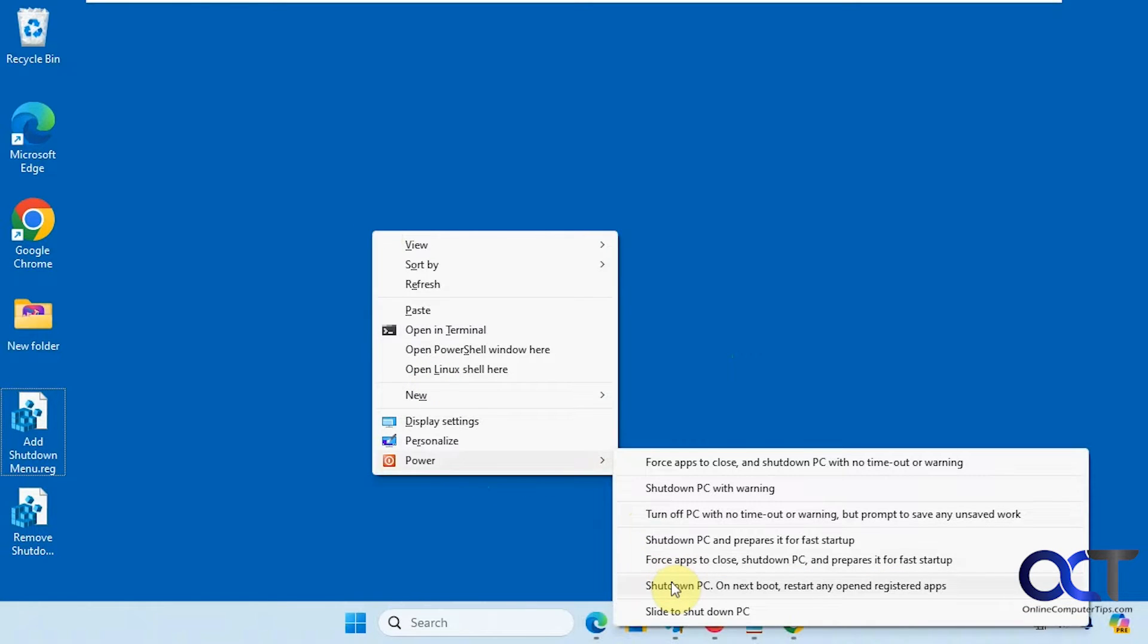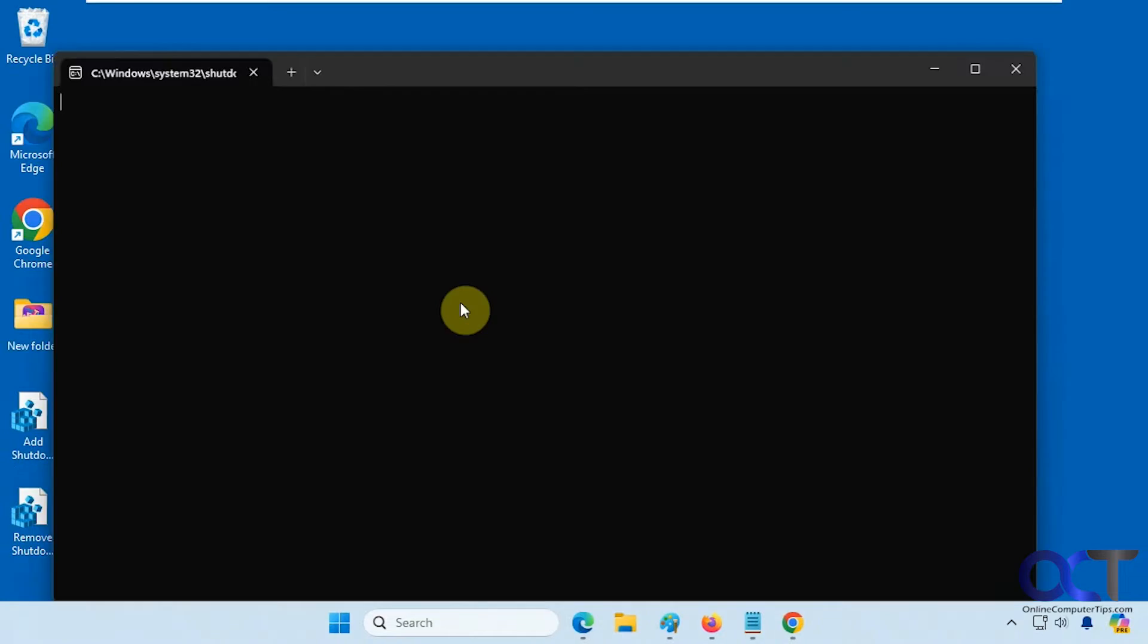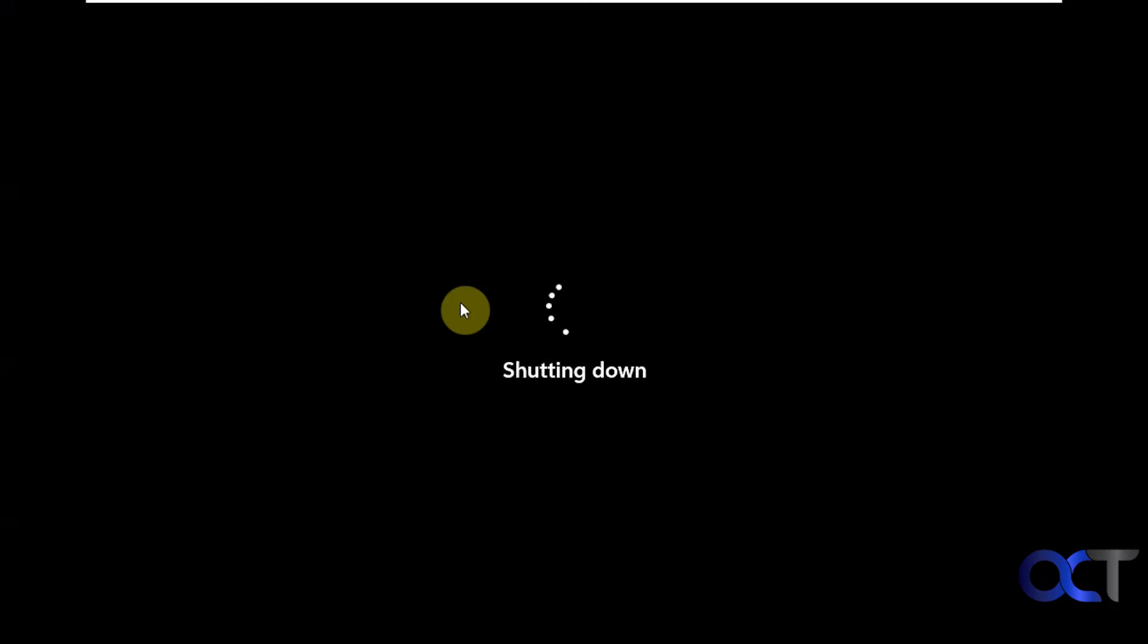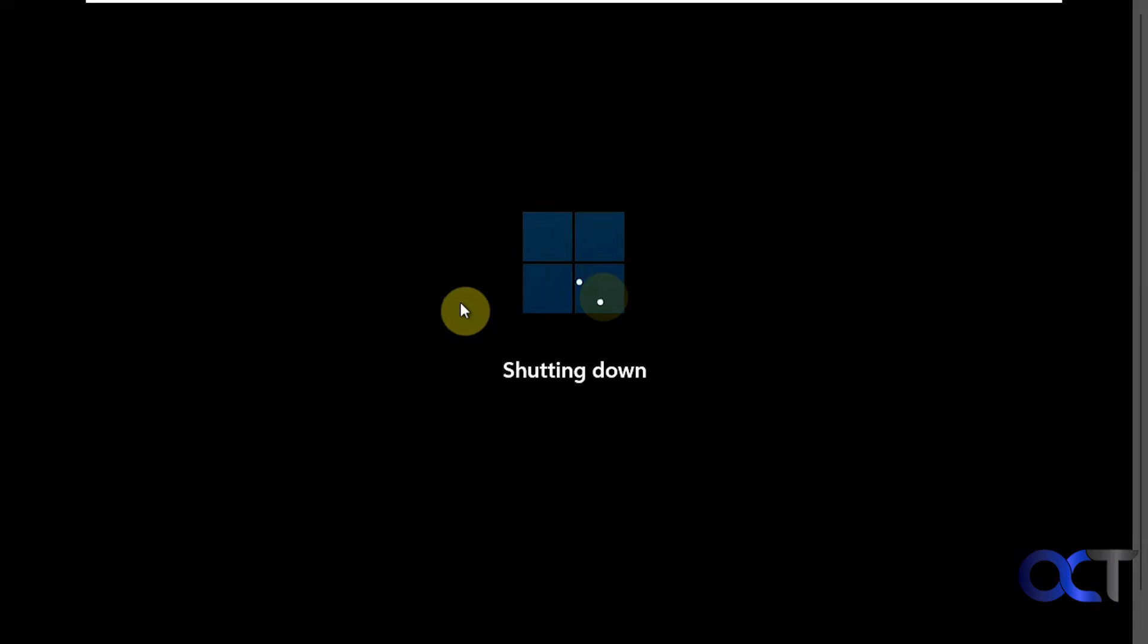So this is going to shut it down, not restart it. So then when this is done, we'll start it up and we'll be right back.